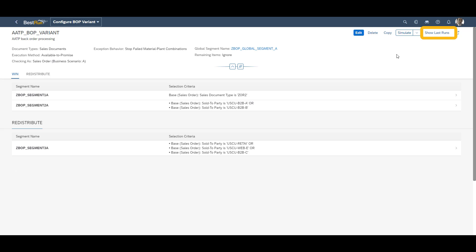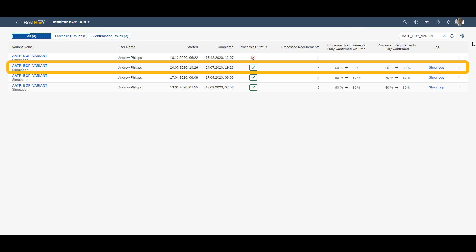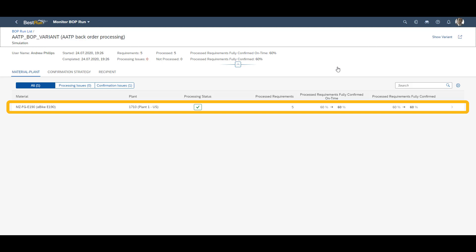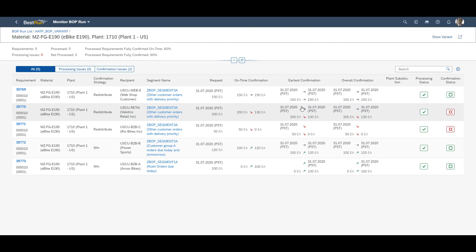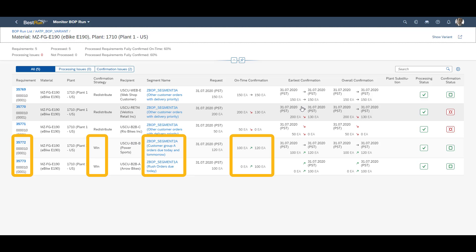Now we will look at the results of the backorder run. We select the run. We can see that we have two sales orders in the win segment. The bottom one is a rush order due today, and the other one belongs to customer group A, with orders due today or tomorrow.